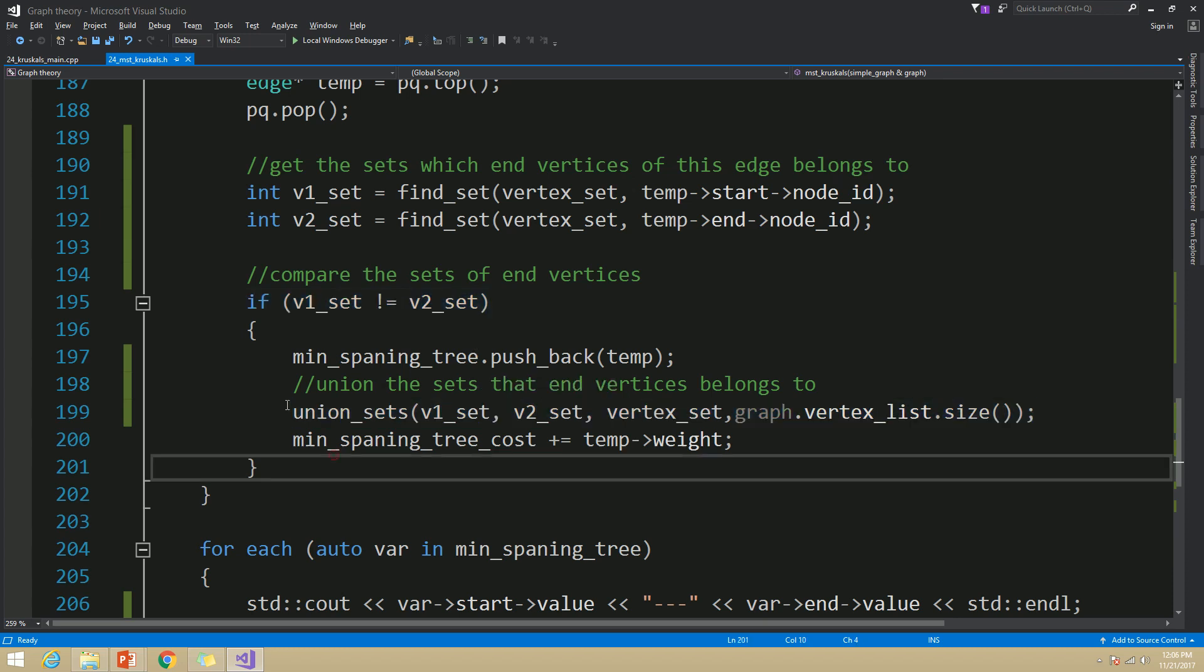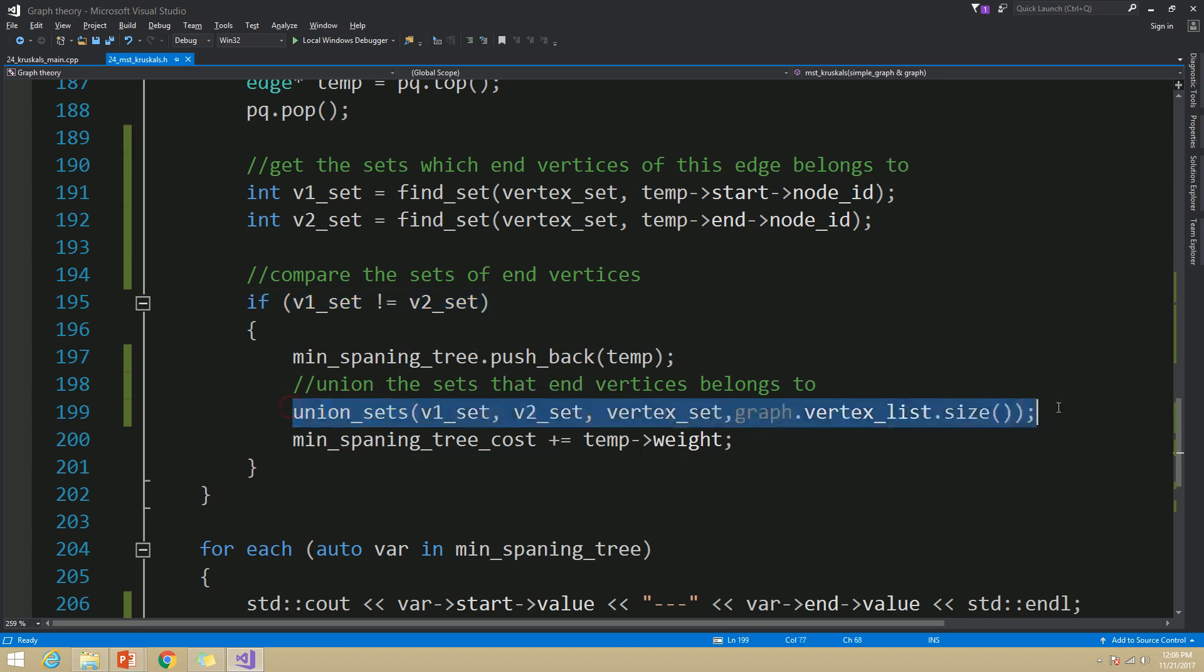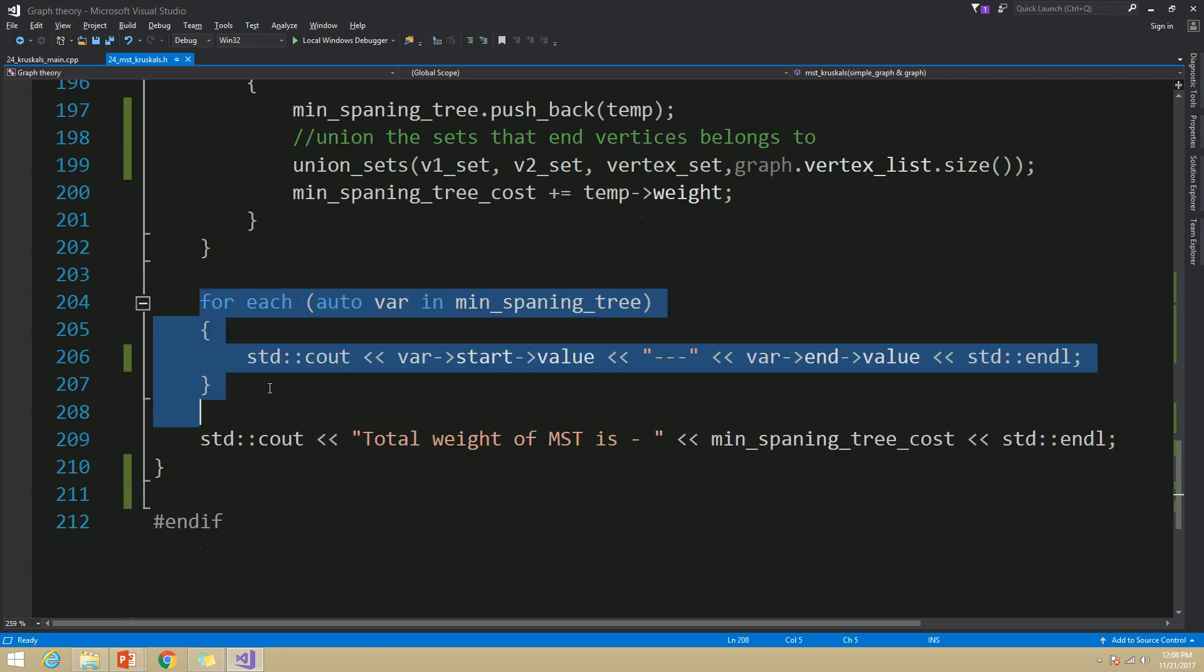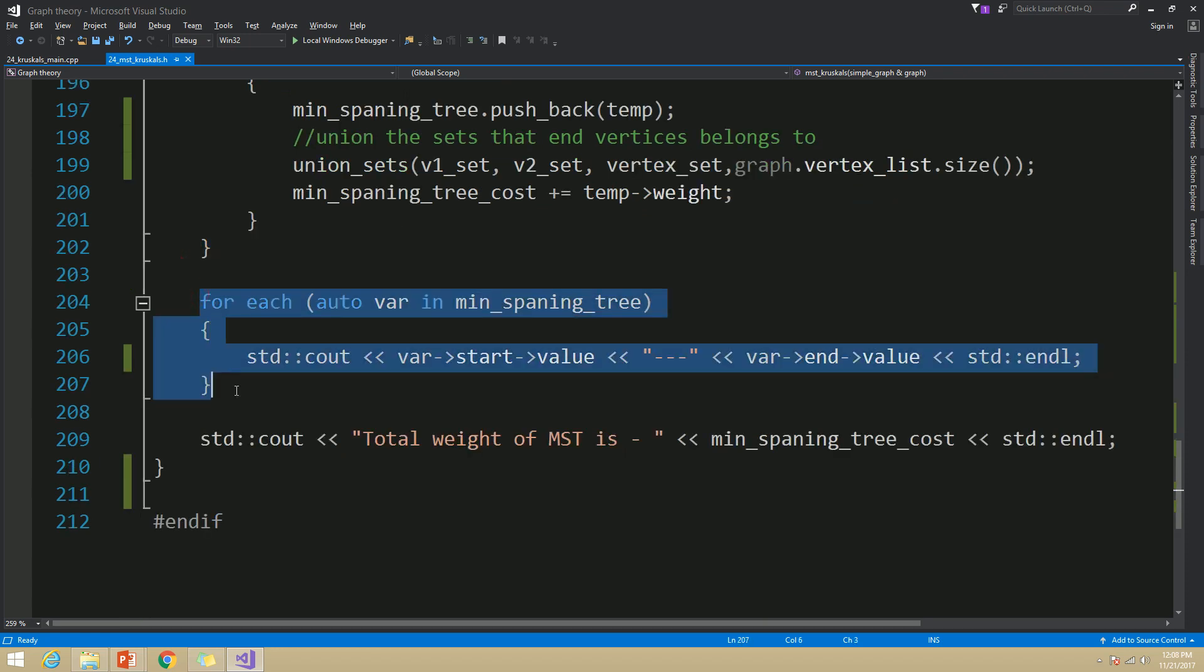That is done by this union set function. What it does is it will iterate through our vertex set map and change the necessary slots so that all the vertices belong to the set that these two end vertices belong to one set. And finally, I am going to iterate through our MST and print out all the edges in MST, and also print out the total weight of MST as well.